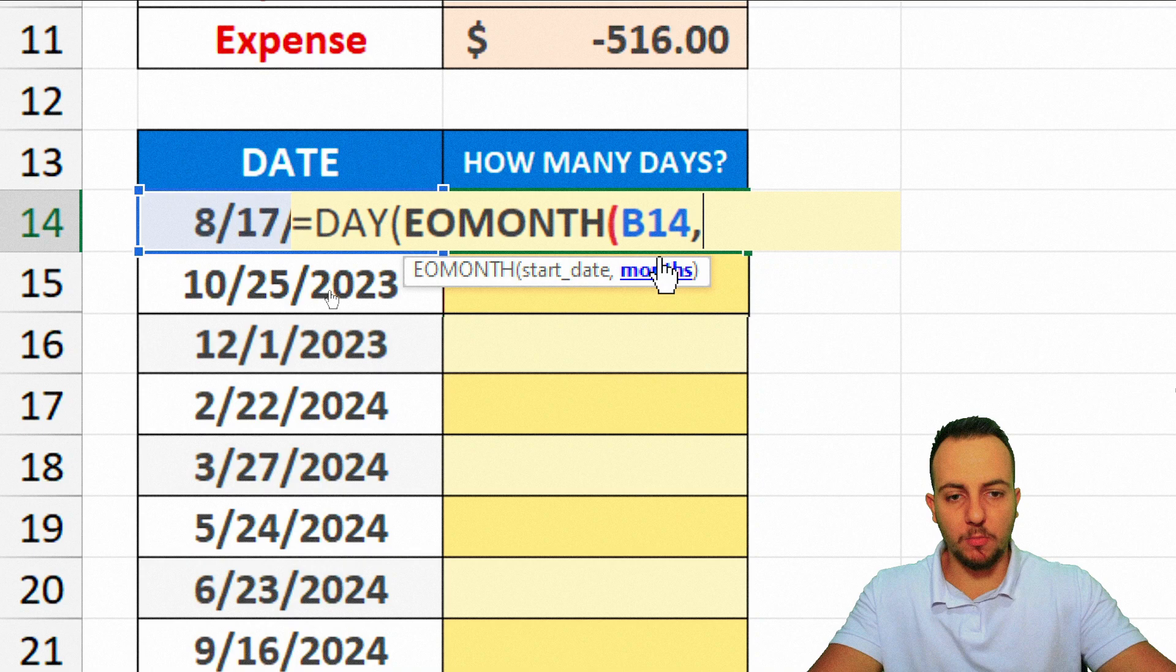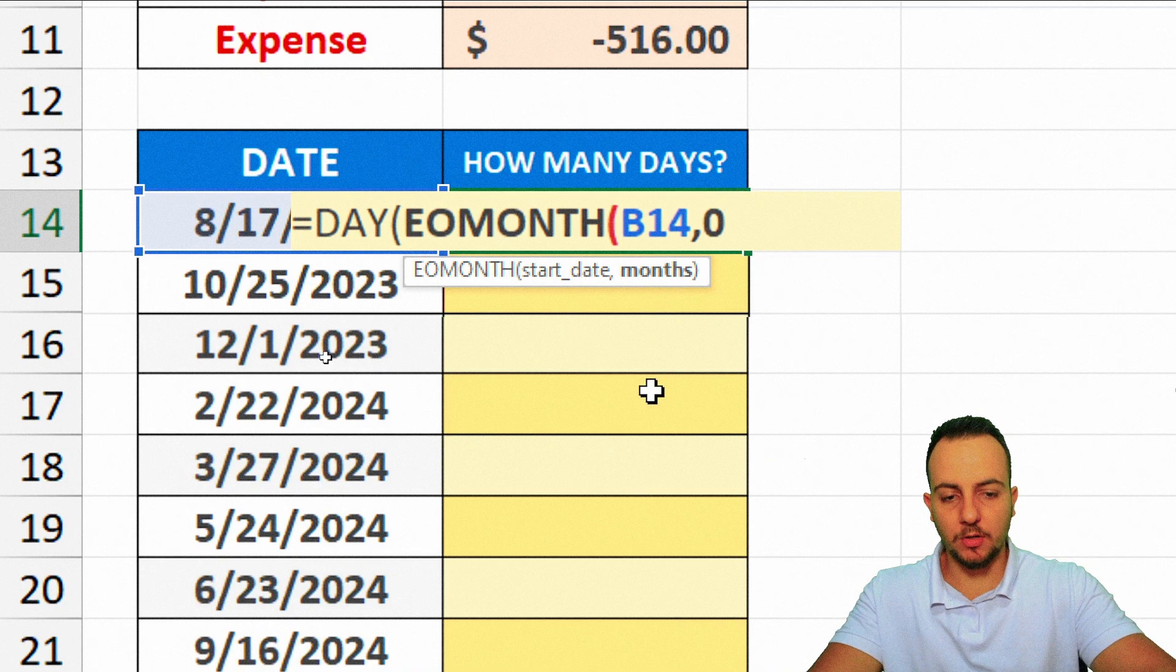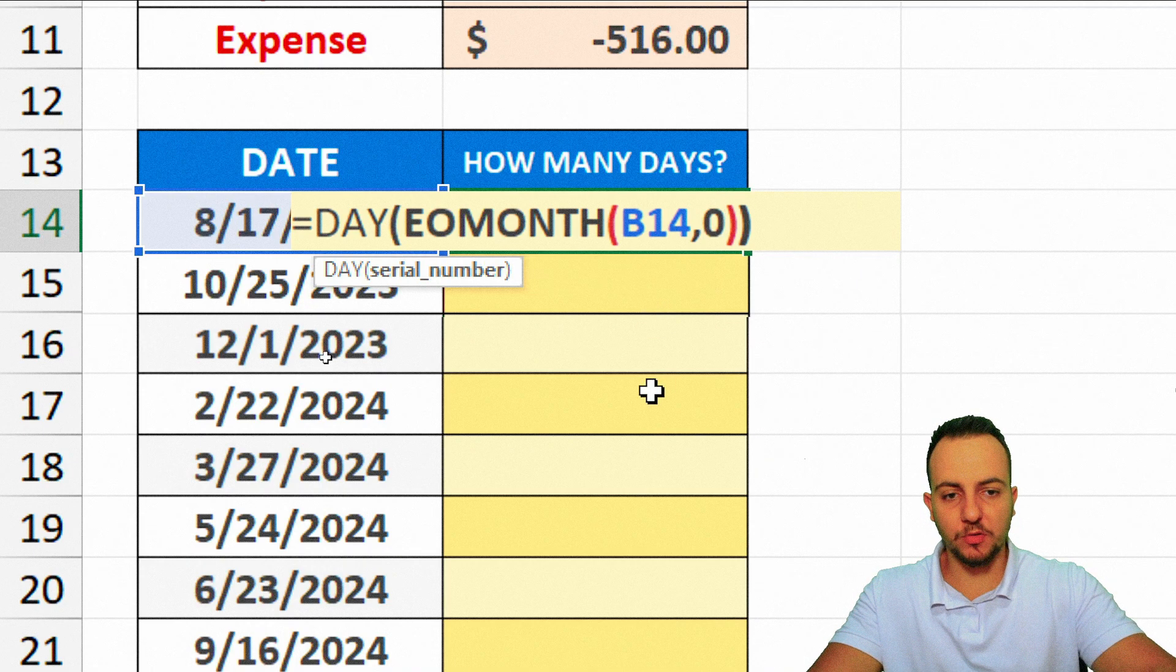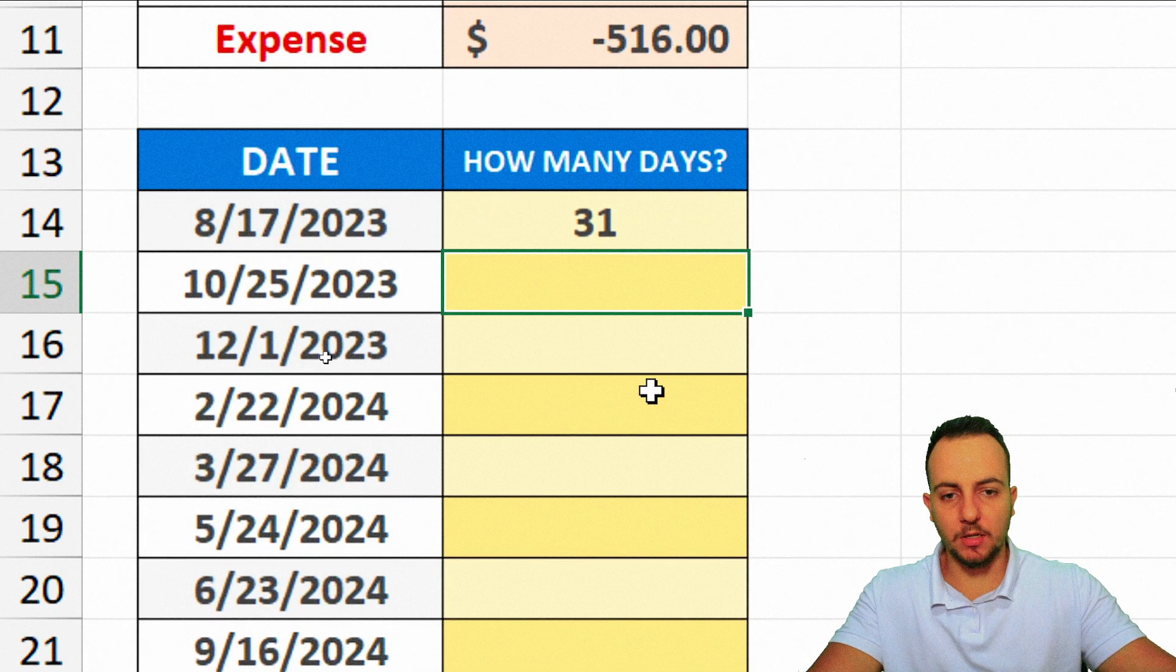And I want to use the same month as the date I just selected. So zero. Close parentheses. Close parentheses again. And then press enter.